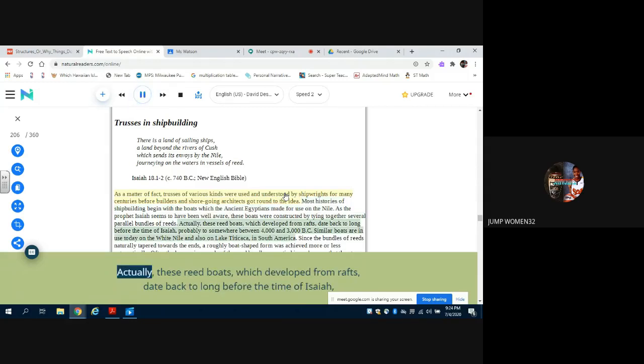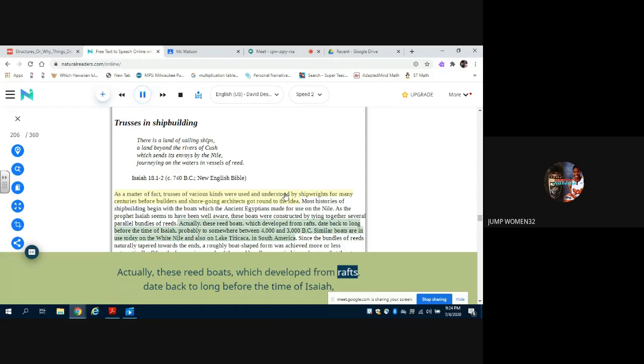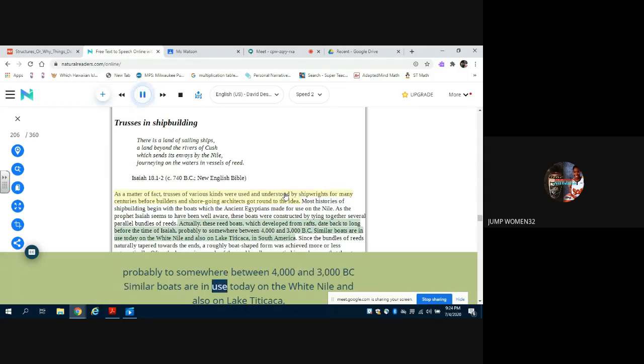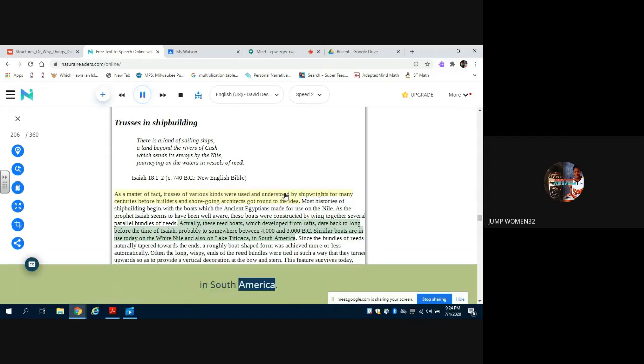Actually, these reed boats, which developed from rafts, date back to long before the time of Isaiah, probably to somewhere between 4000 and 3000 BC. Similar boats are in use today on the White Nile and also on Lake Titicaca in South America.